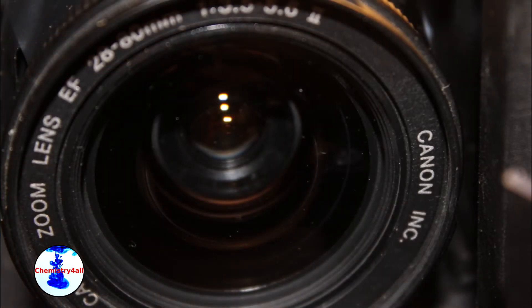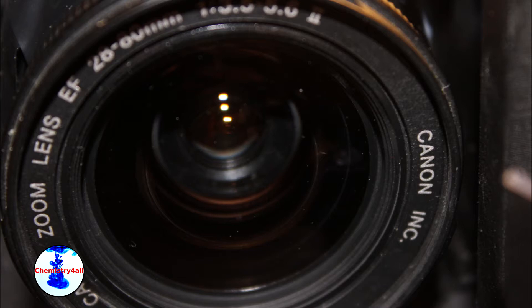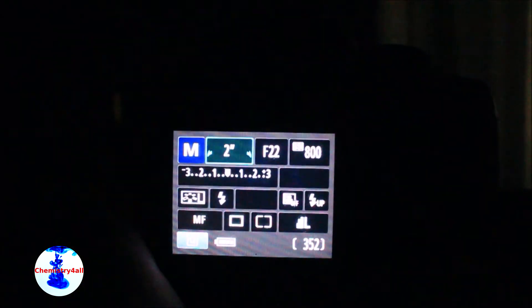And finally as focusing lens I am using an old 28-80mm Canon lens, which focuses the light towards the CCD detector of the camera. And as detector I am using a Rebel T3 Canon camera.